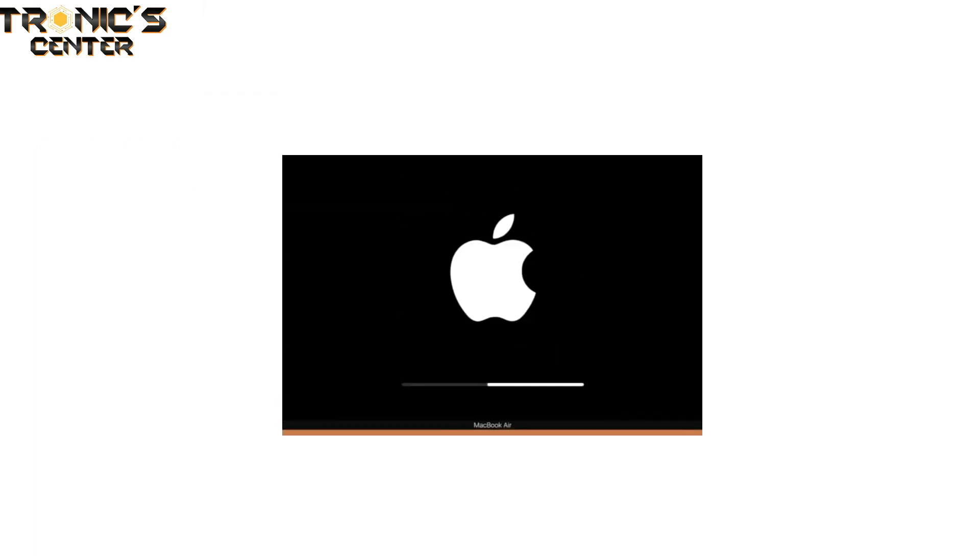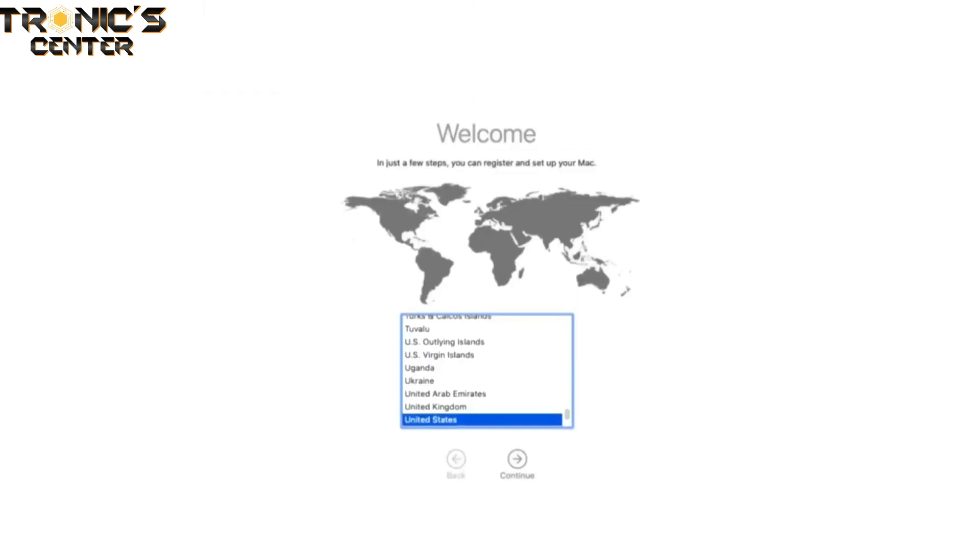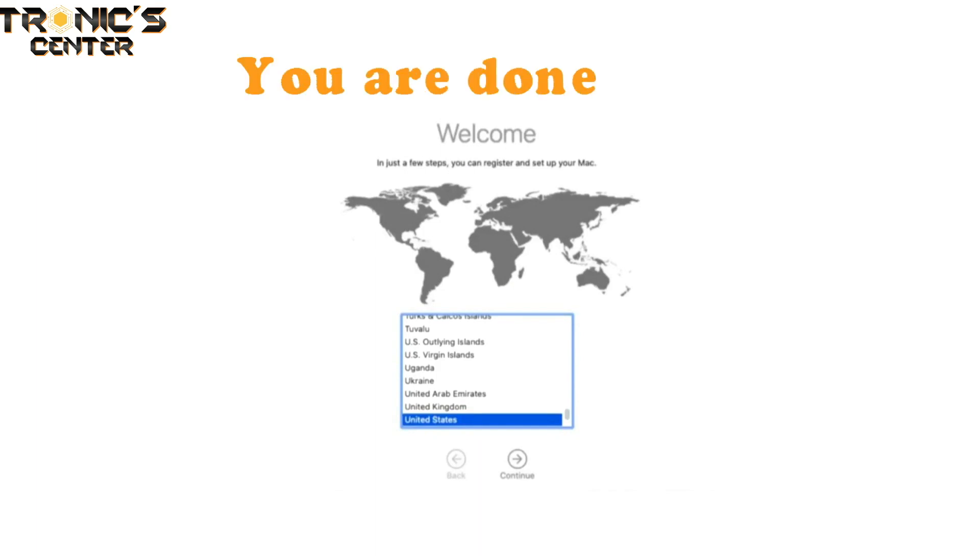When it's finished, your MacBook Air will automatically restart and boot to the MacOS welcome screen. You are done here.